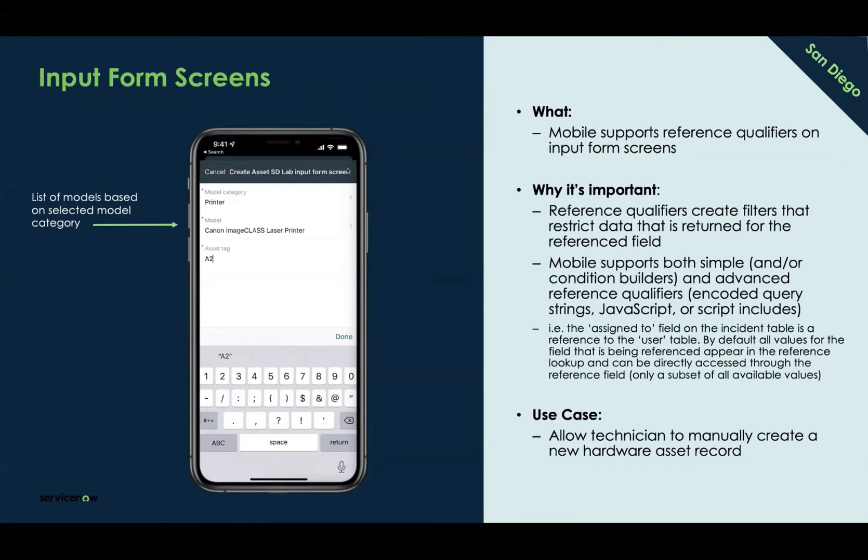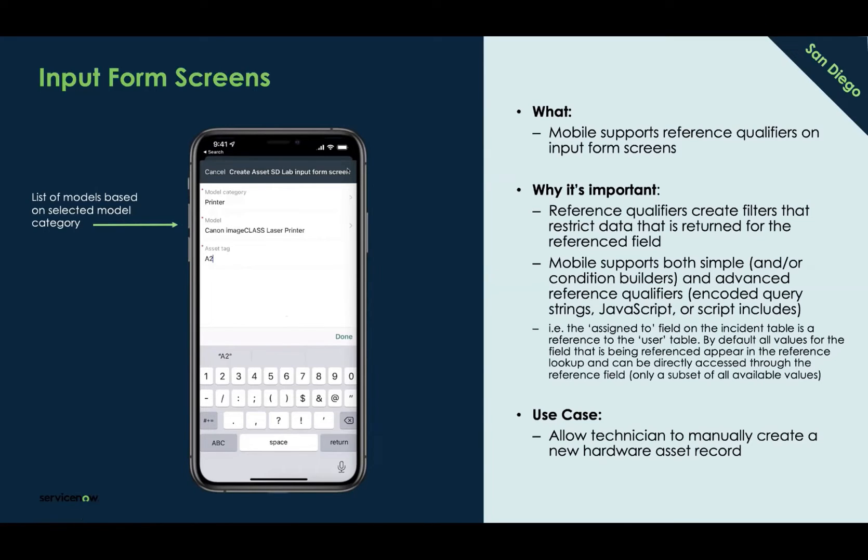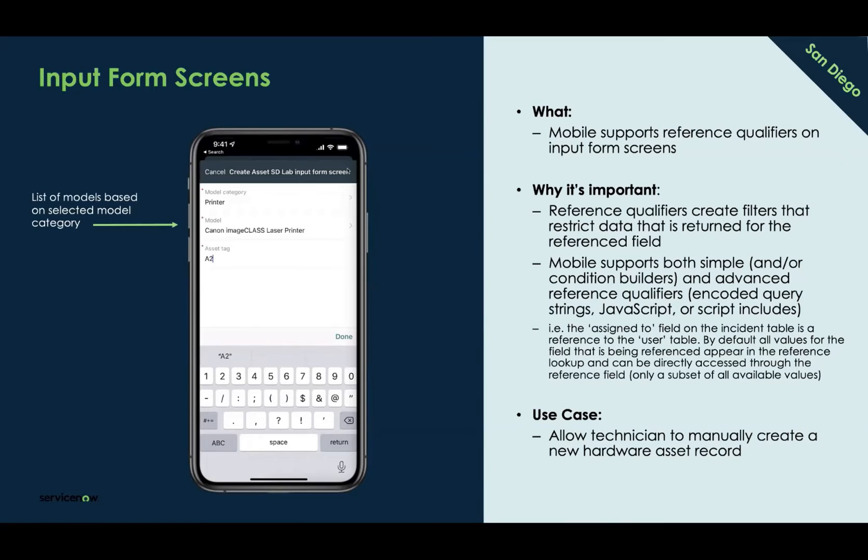And for today's session, we're actually going to be using a field service technician use case as an example. As technicians are auditing their stock rooms, they'll scan assets to confirm their inventory. But for assets that don't show up, they'll need to create new asset records. And so we're going to build a create asset function that allows my agents to fill out the model, the model category, and asset tags of those new assets. And just a quick note, this is a recorded, we do have this short 10-minute input form video that will take us through this. So let me go and pull this up and we'll get started.